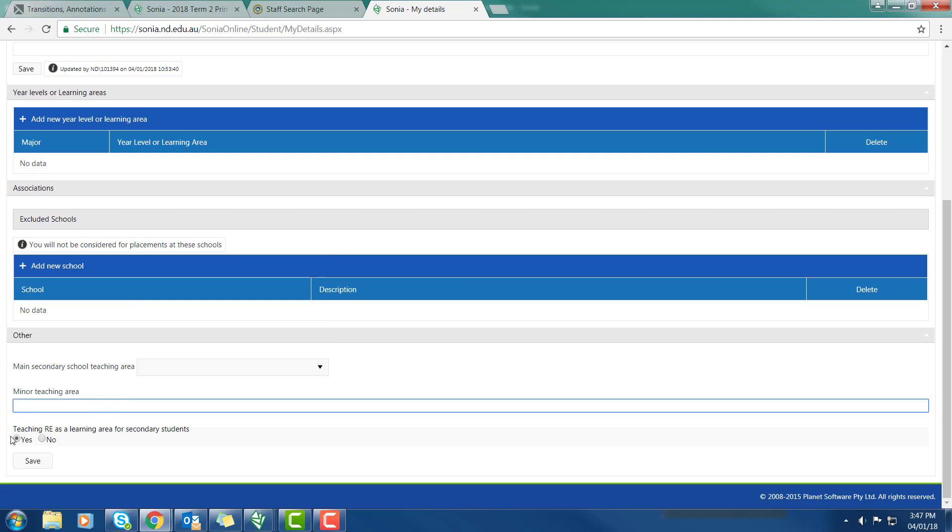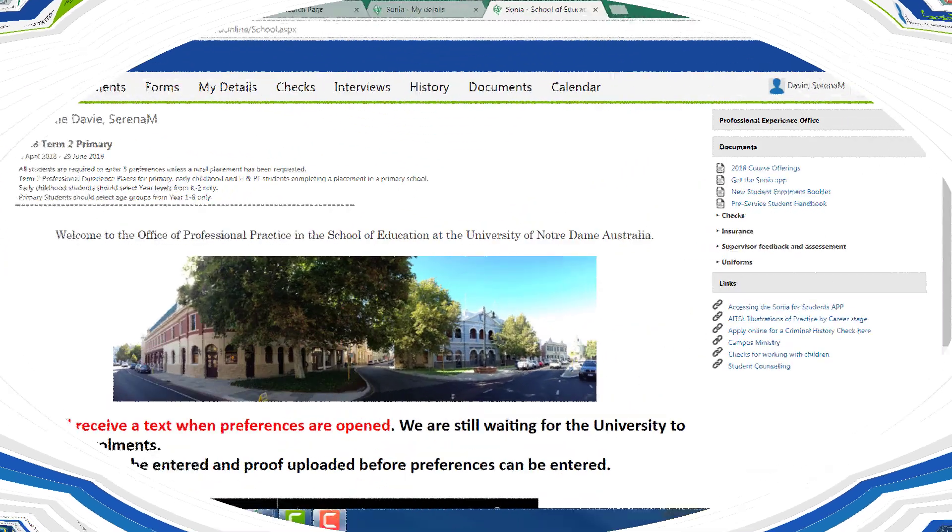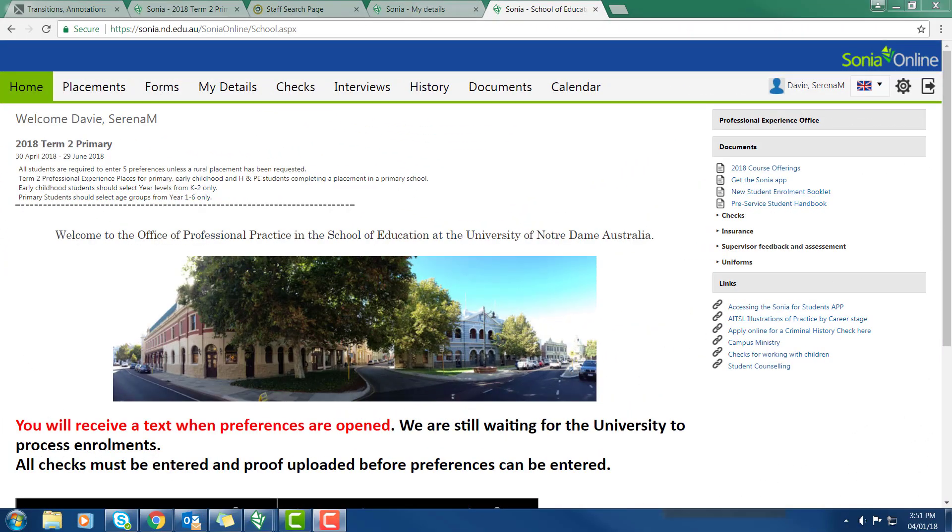You also need to indicate whether you are teaching RE as a learning area. You tick yes if you're going to be teaching RE as a learning area. If you're doing your accreditation just to teach in a Catholic school, just tick no. And please make those changes and save them.